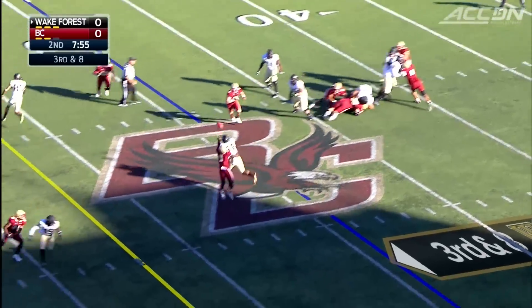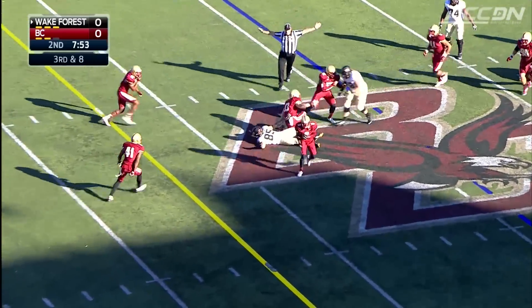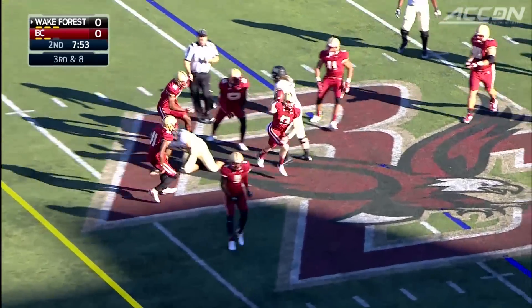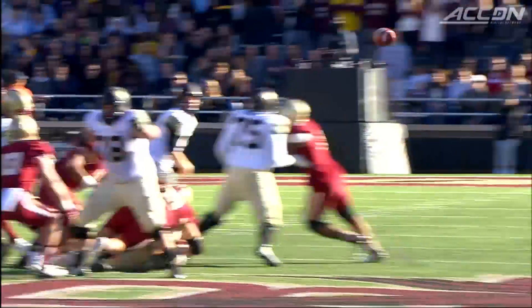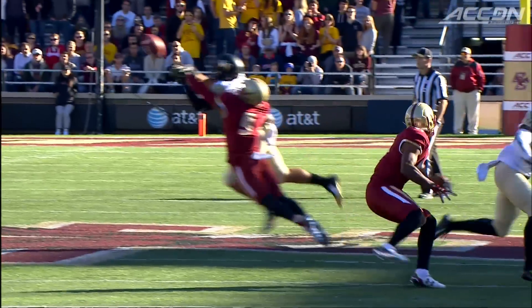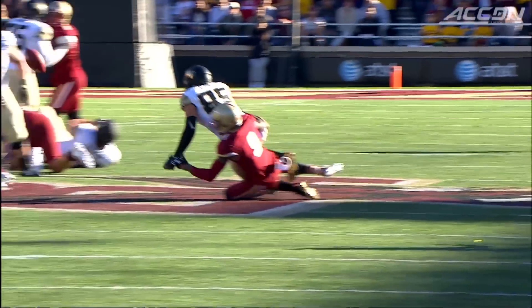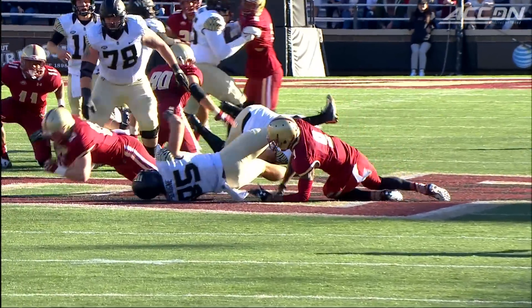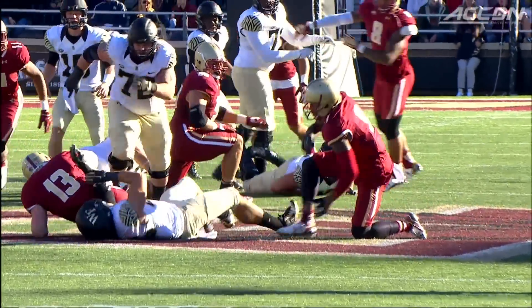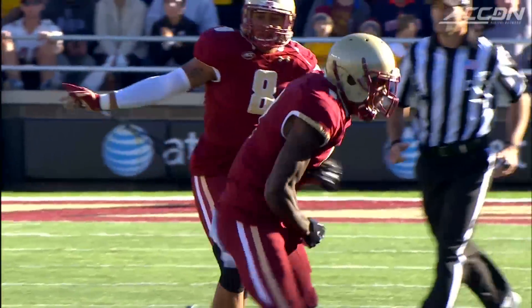Wolford's pass is tipped, and Connor Strahan comes up with it. Watch Strahan adjust after the deflection by John Johnson. Great defense by BC — it is, after all, the number one defense in the nation.